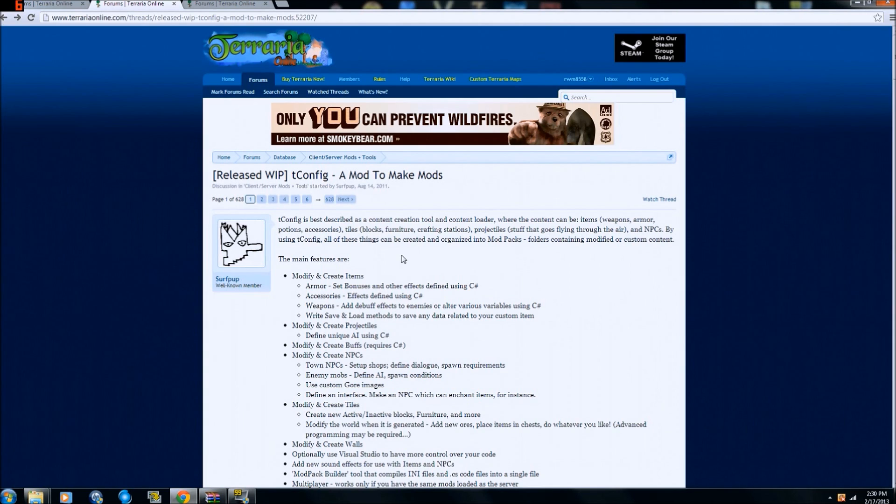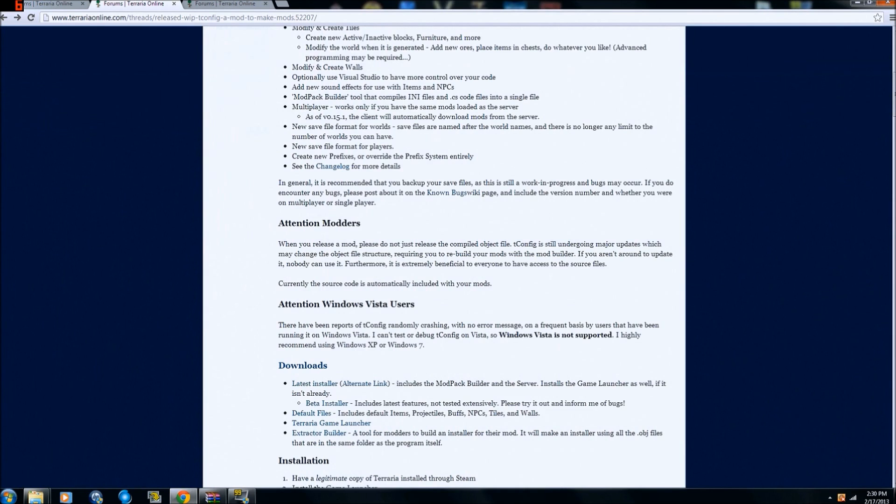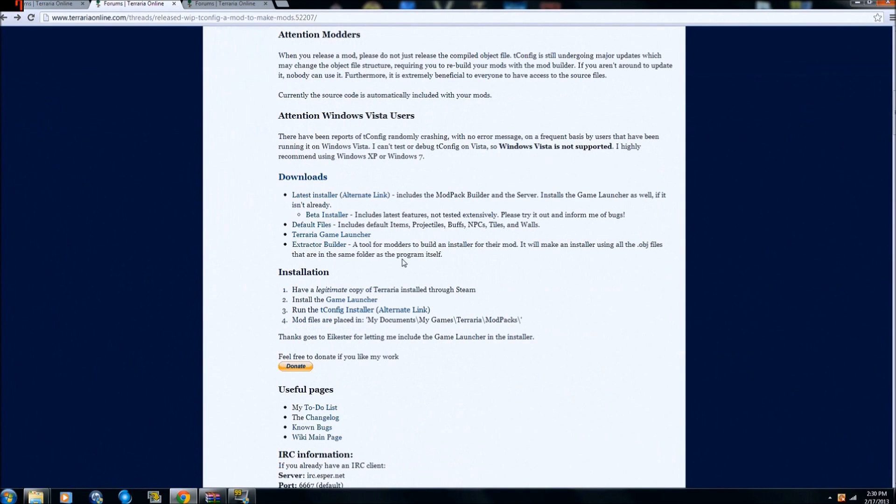The first thing you need to do is go to this page. This is the T-Config page in the forums. There will be a link for it in the description below.